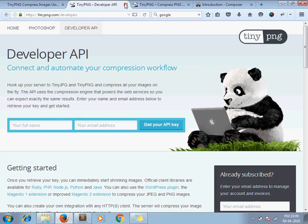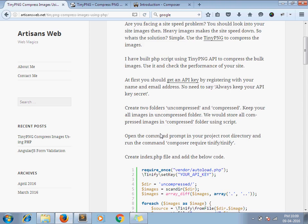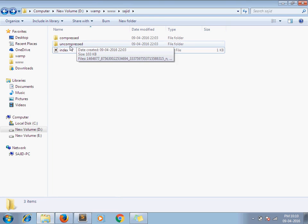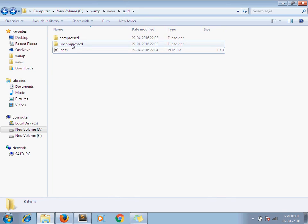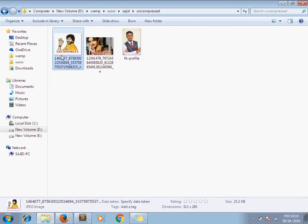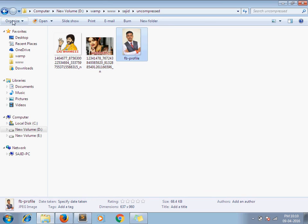The next step is to create two folders, uncompressed and compressed. As you can see this is my project directory. I have created two folders uncompressed and compressed. Under uncompressed folder I have kept images which I need to compress.